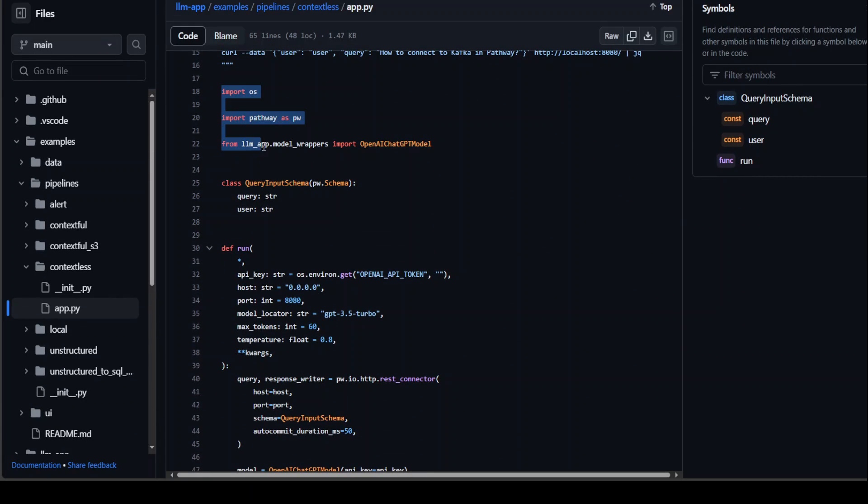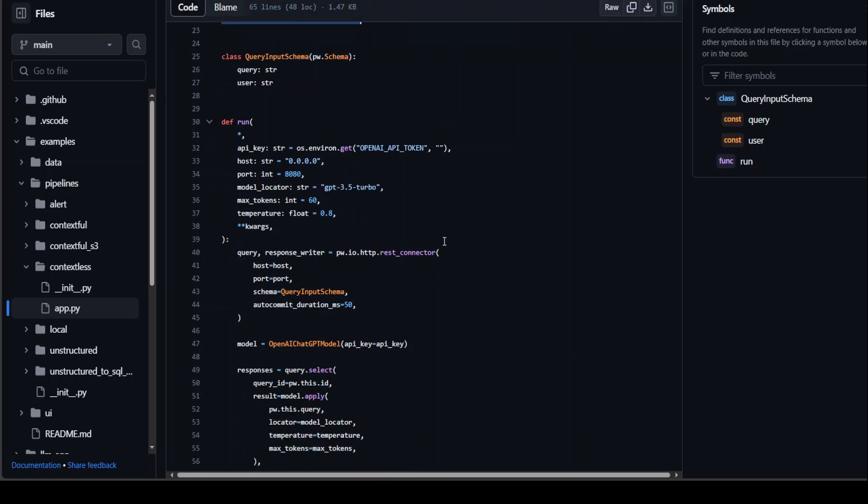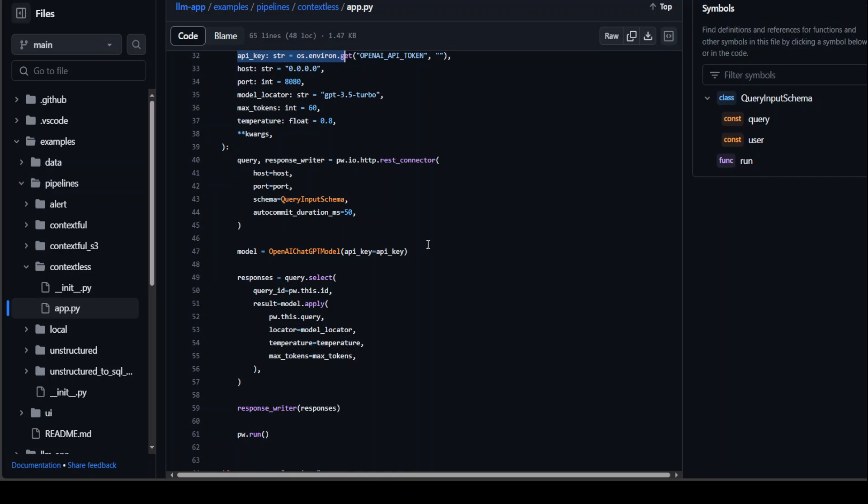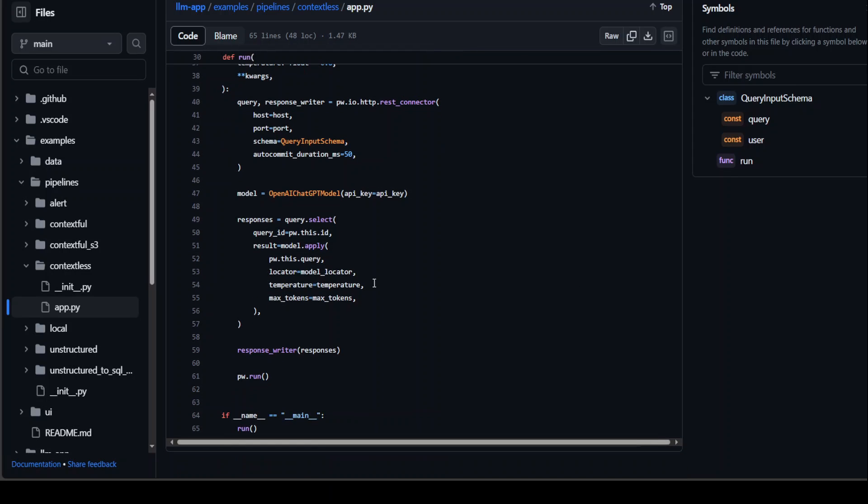They are importing these libraries. Then they are defining the class. And they are simply giving the API key and sending the request to ChatGPT, and then printing the response back with the help of that Pathway LLM app.